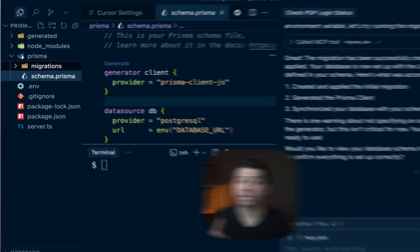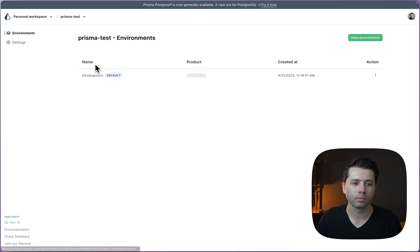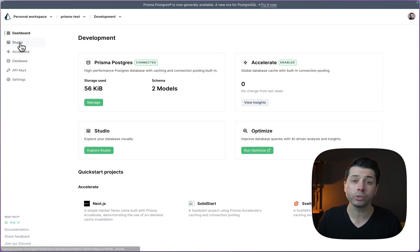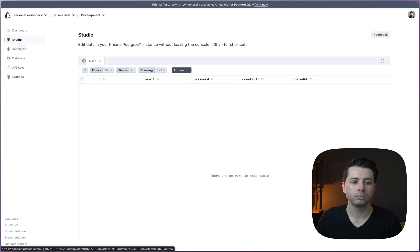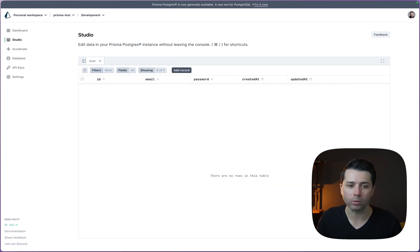Let's take a look in the database in the Prisma Data Platform. We'll click into it, go to Development, go to Studio. Here in Studio, we have got that user table that was created through that migration.